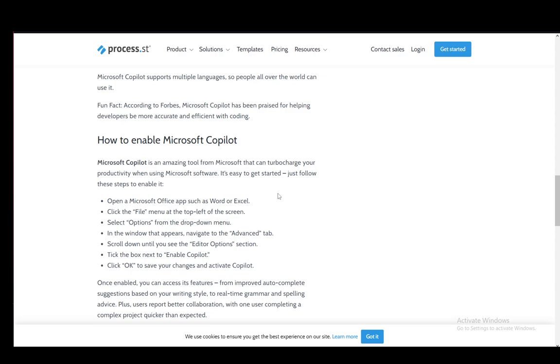And that is literally all you have to do. Copilot will then be available to you as your AI assistance tool to help you with anything you might need. And that is pretty much it. Hope you guys enjoyed, and I'll be seeing you guys next time.